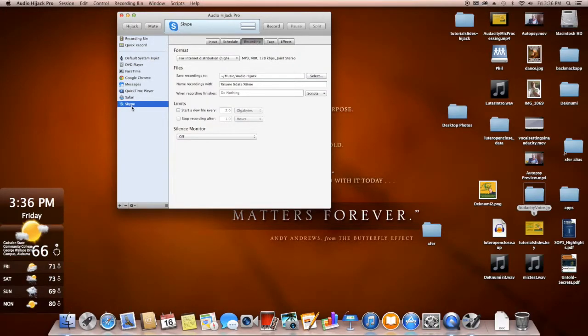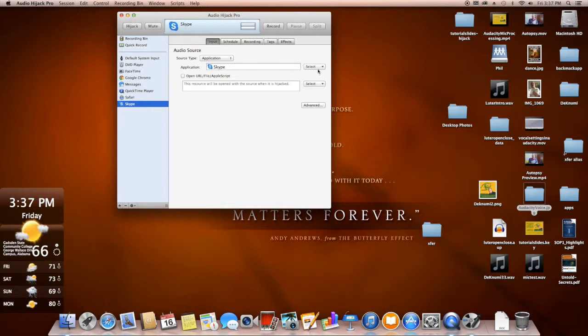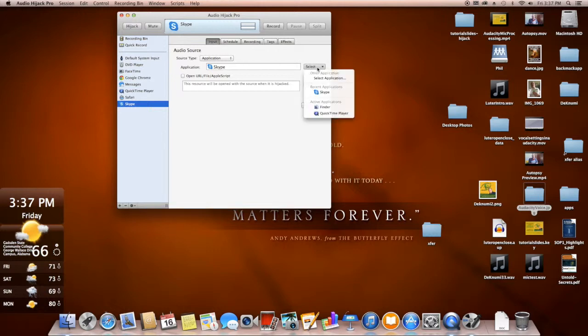With Skype, we're going to make a few changes here that will be very important in the process. The first thing we want to do is we want to select our input. And basically this is a pre-configured application. So we're going to select the audio that we want to use, and that is Skype. We're going to use Source Type Application and select Skype.